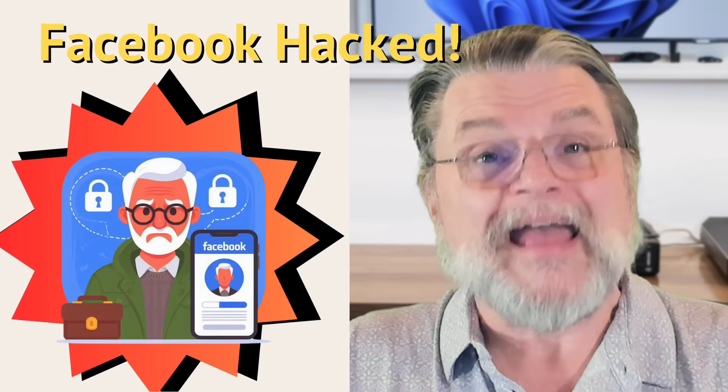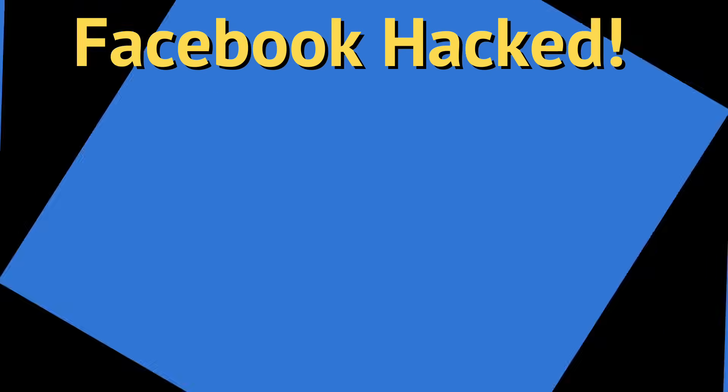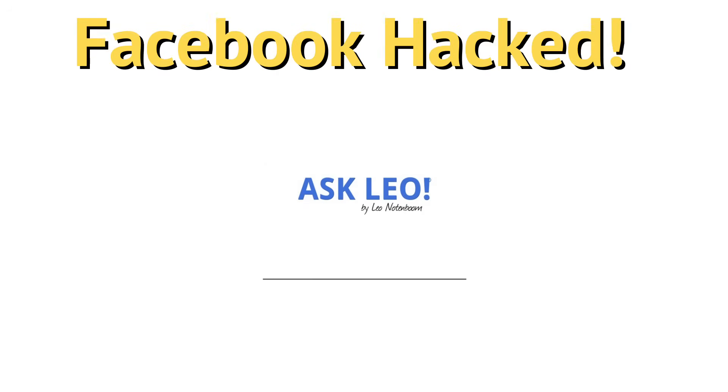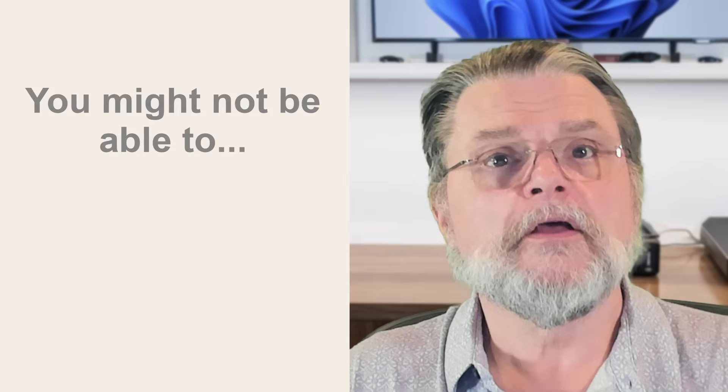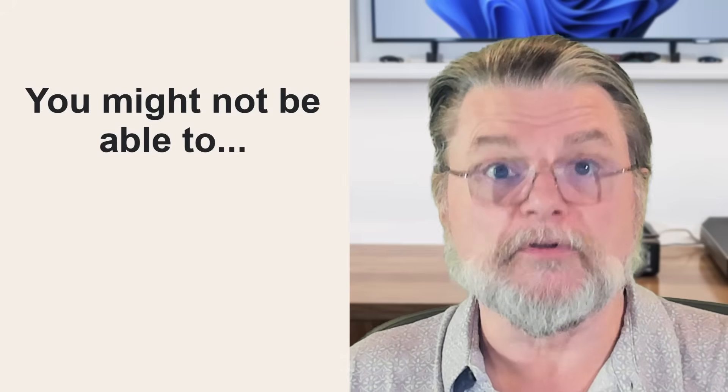How do I recover my hacked Facebook account? Hi everyone, Leo Notenboom here for AskLeo.com. I've got to start with the big caveat: you might not be able to.